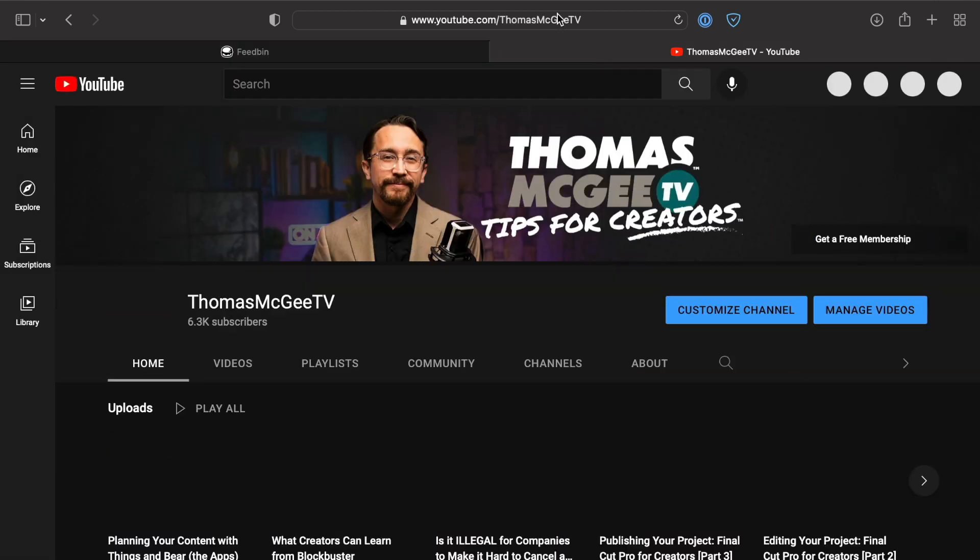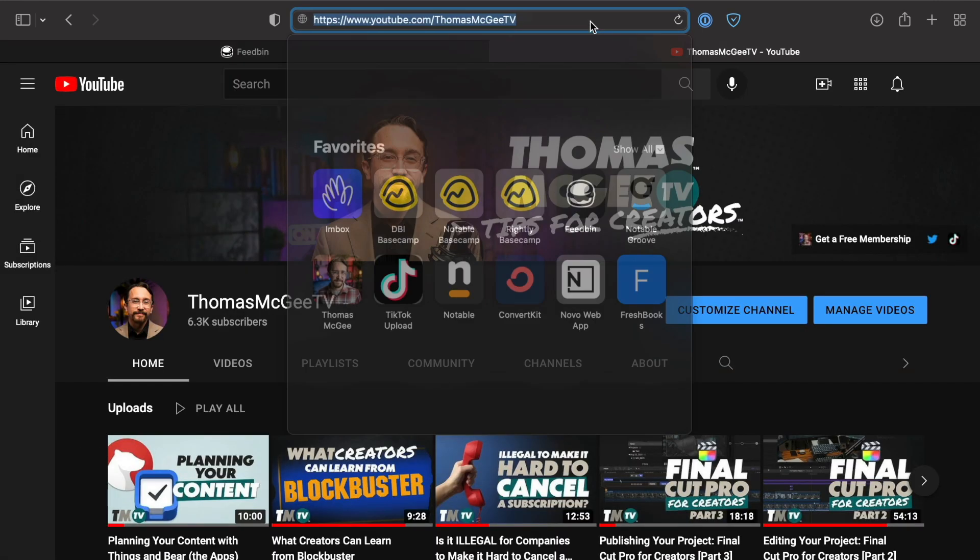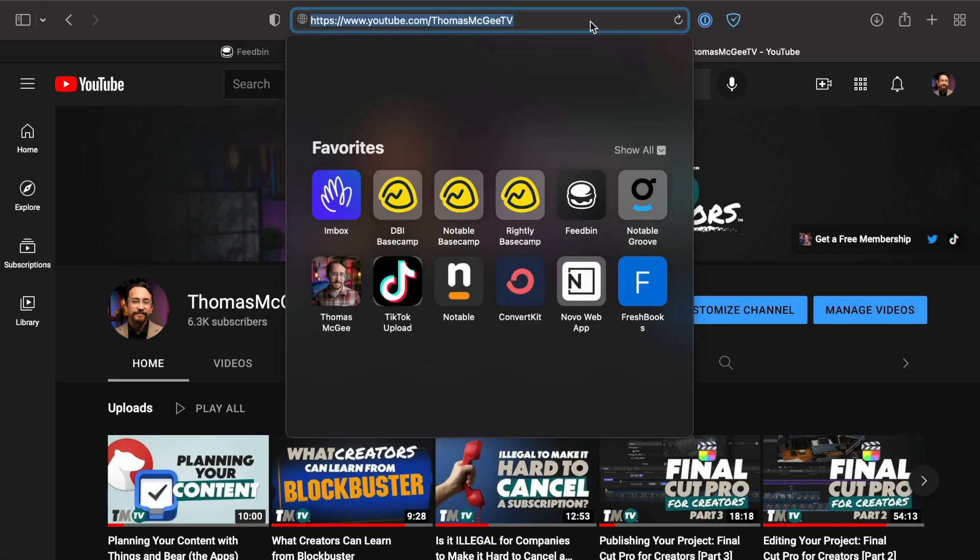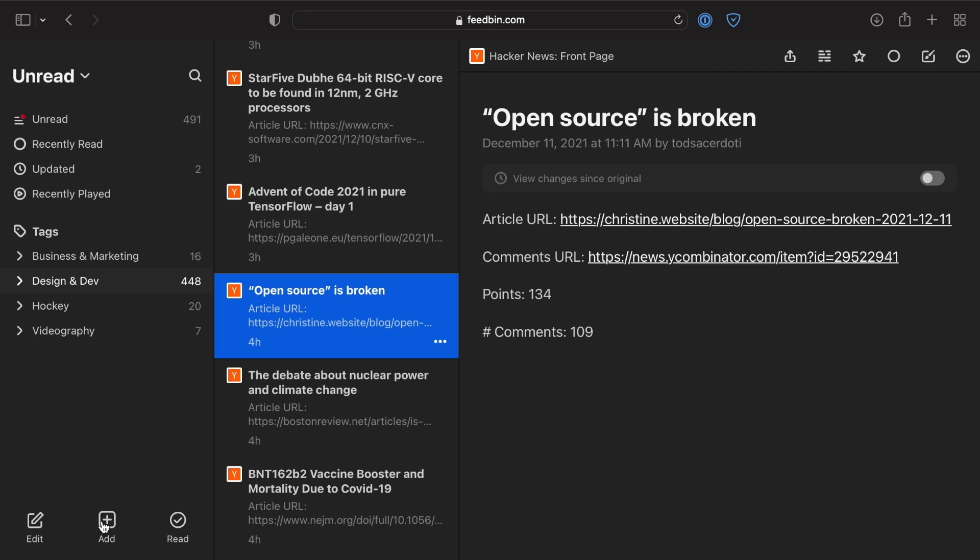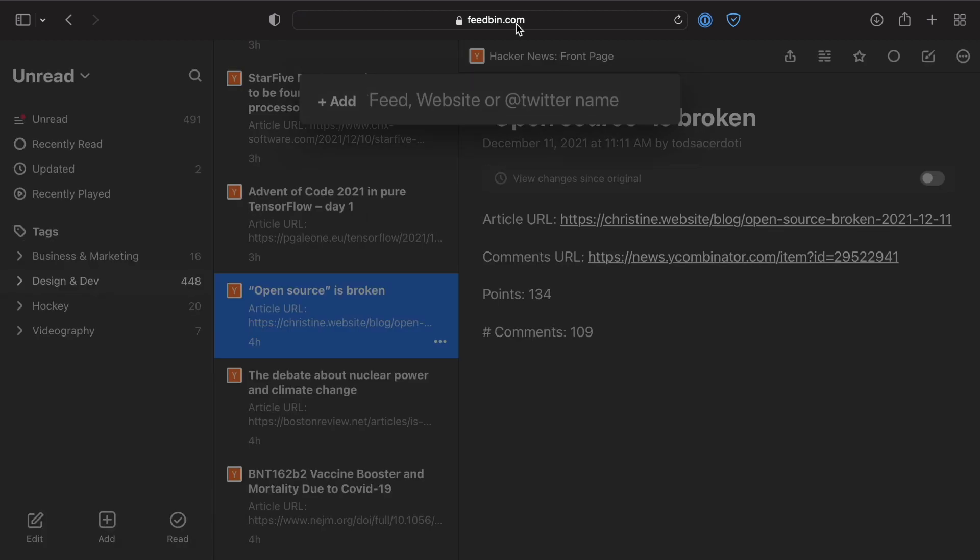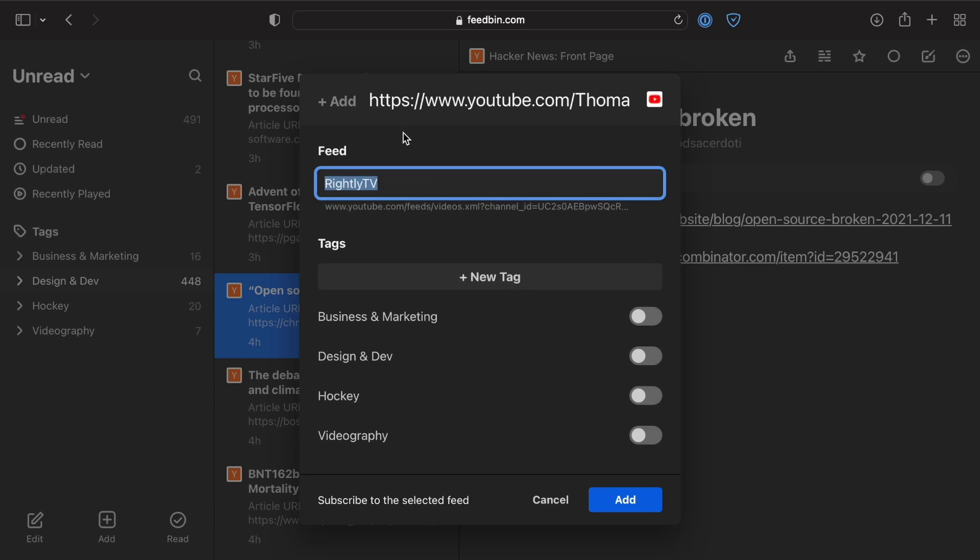Let's say for example you like this particular YouTube channel. Let's go ahead and copy the URL to my YouTube channel, go down here to click Add, paste it in, and give Feedbin a moment to figure out what that is.